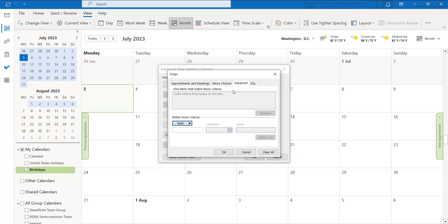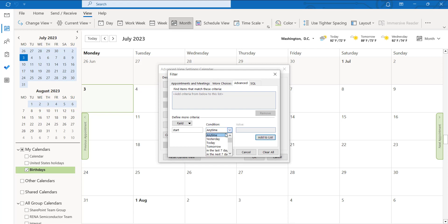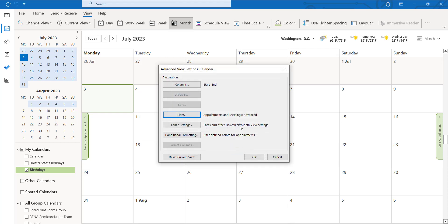Go to the advanced options here. You can give the start option here and from that under the condition you can click tomorrow and you can click add to list and click okay. So that it will show from tomorrow.